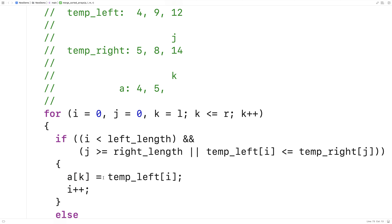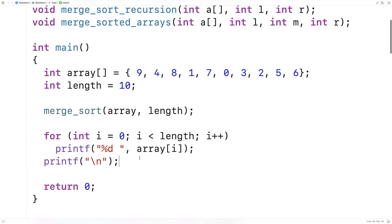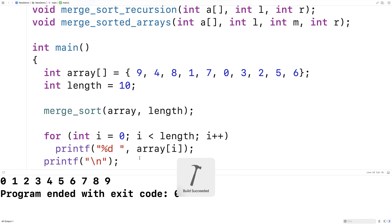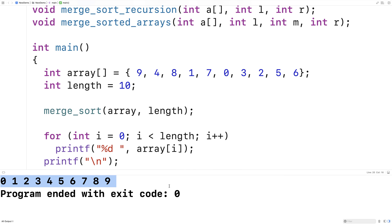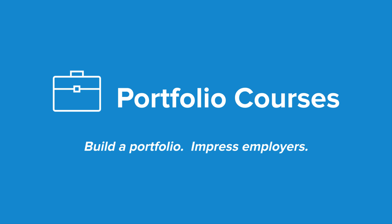We'll save this and run it, and you can see that we now have a sorted array of numbers from 0 to 9. This is how we can implement the merge sort algorithm in C. Check out portfoliocourses.com, where we'll help you build a portfolio that will impress employers, including courses to help you develop C programming projects.